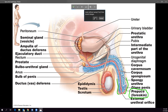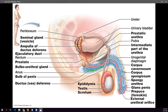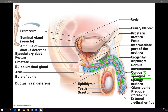The corpus spongiosum surrounds the urethra and extends down into the glans — there is one corpus spongiosum. There are also two corpora cavernosa erectile bodies, one on each side of the penis.